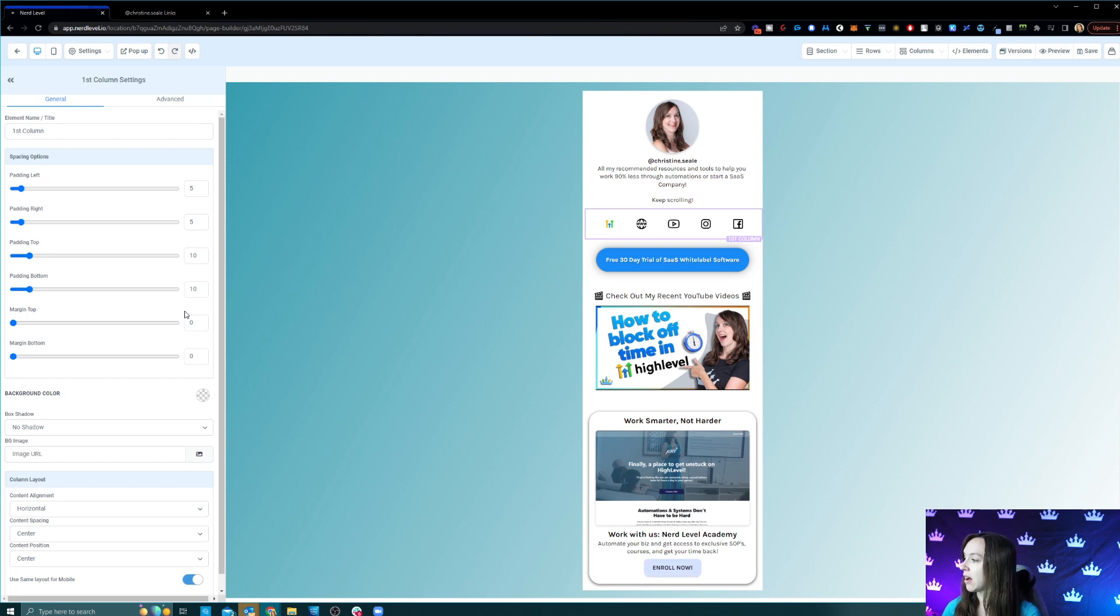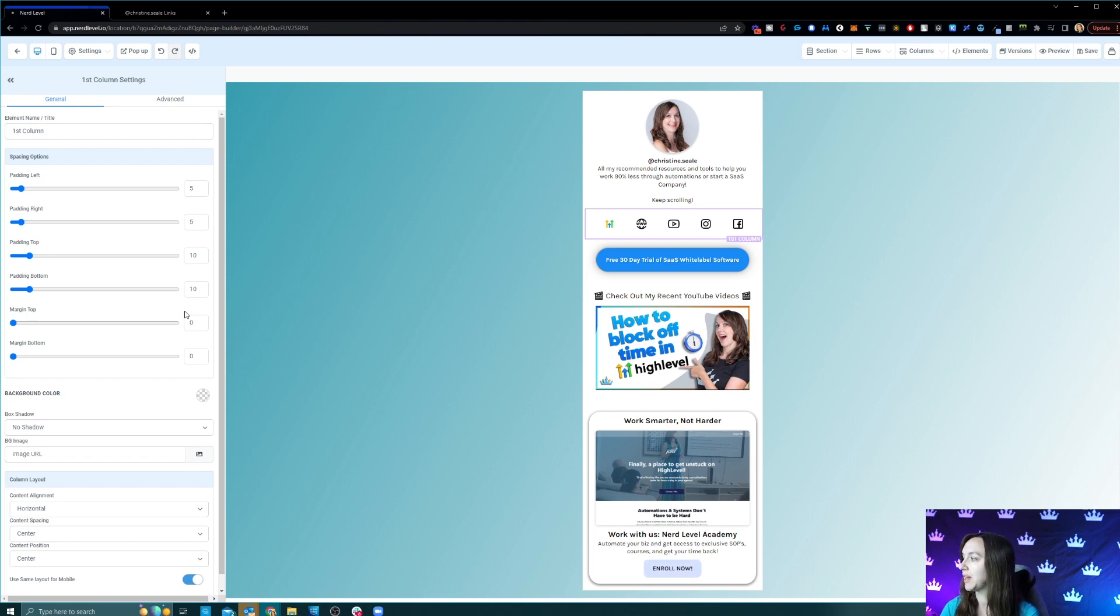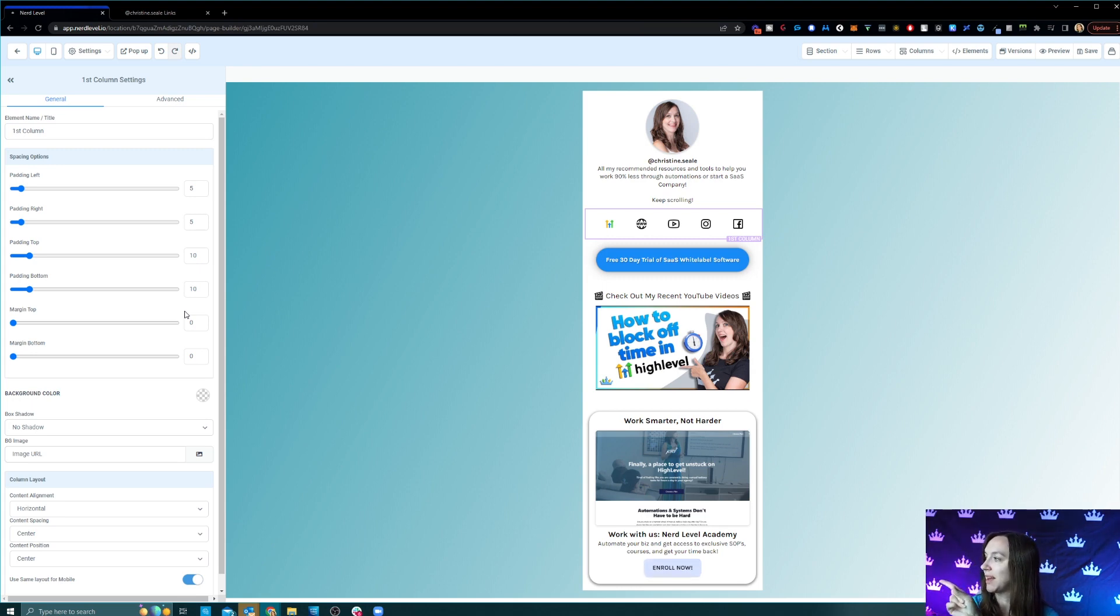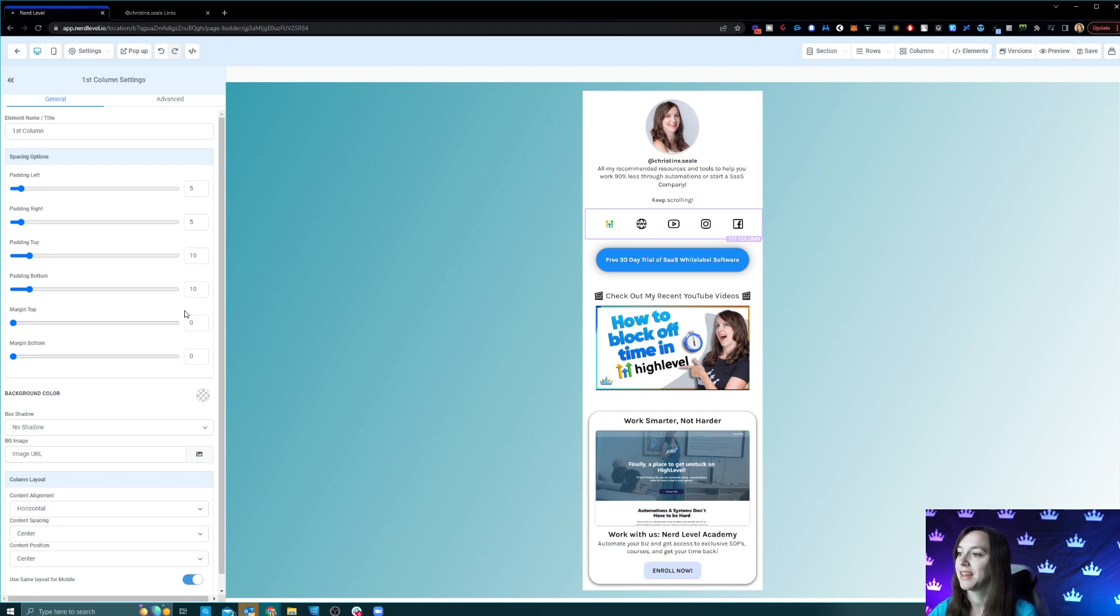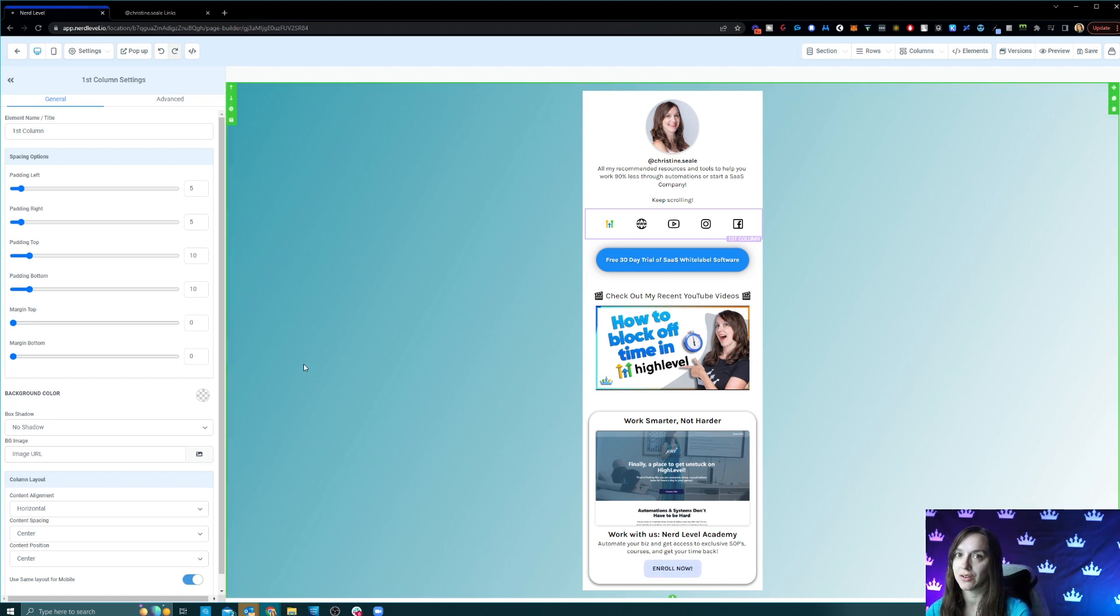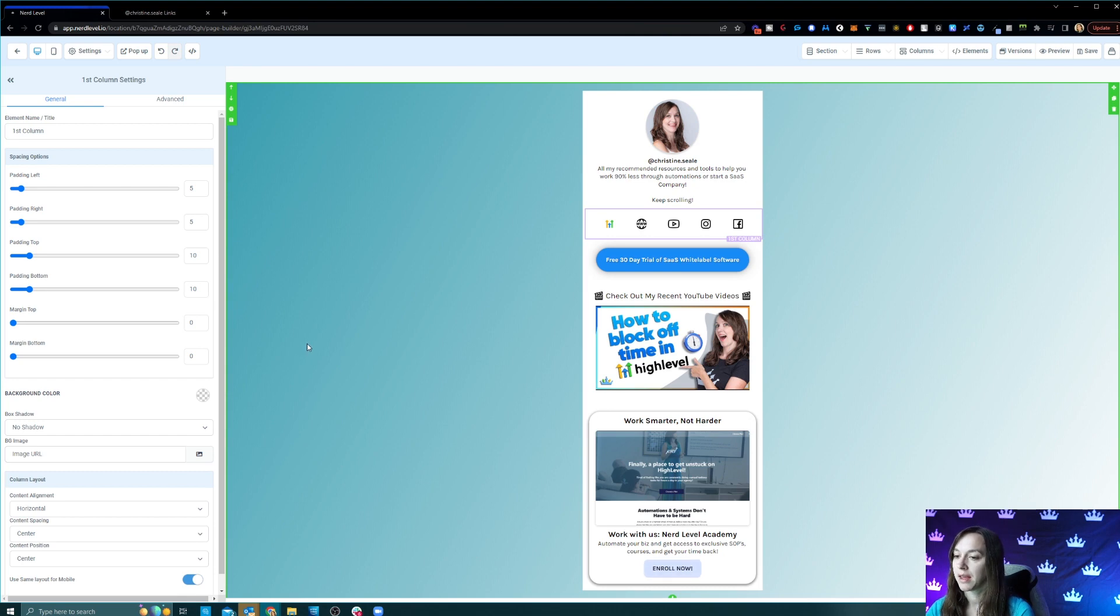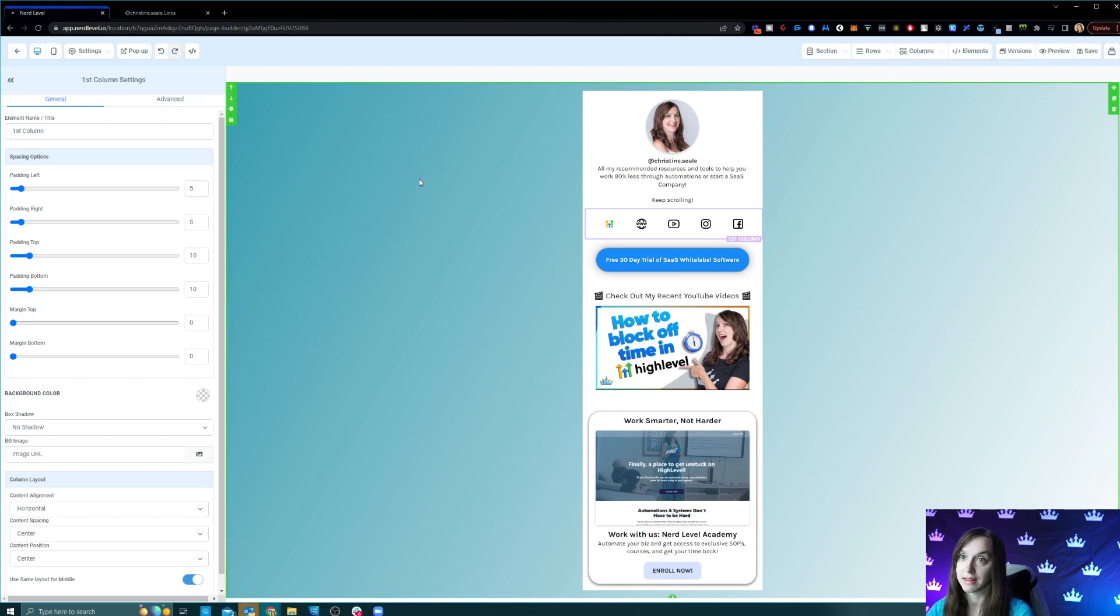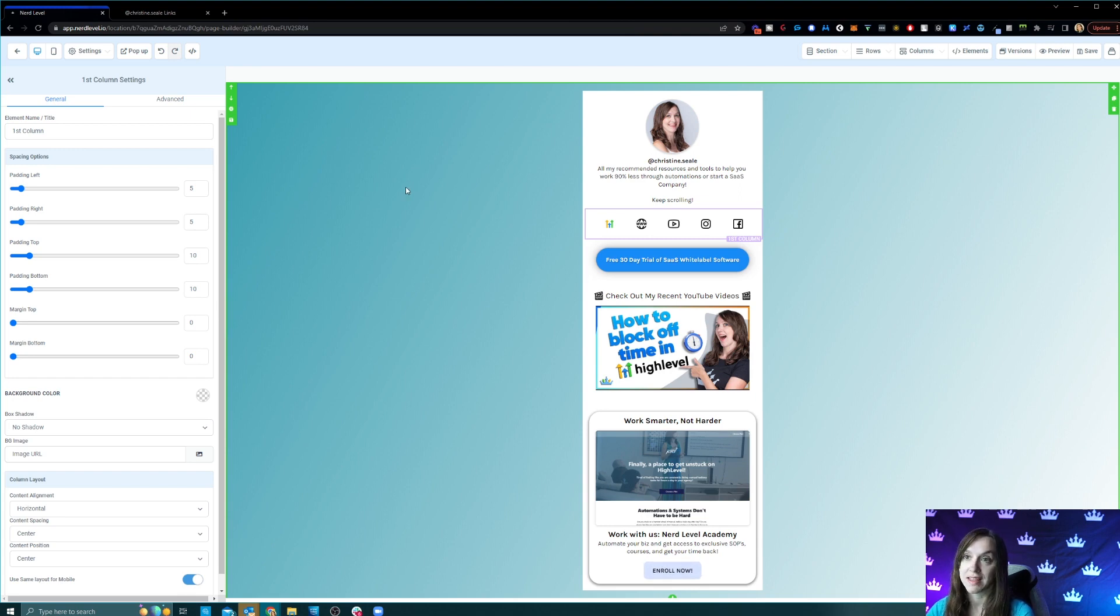And also check out my other video on how I created my cute little link tree. I can't point toward it. My cute little link tree here where I can cancel link tree and I don't need all this fancy monthly subscription stuff because I literally created my link tree in High Level. So there's another video on how to do that. Go check that out.